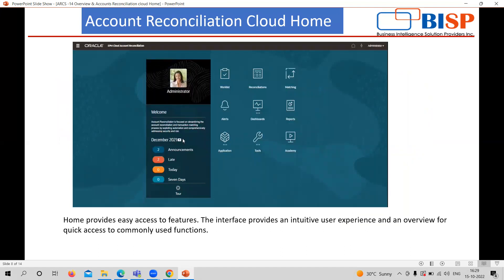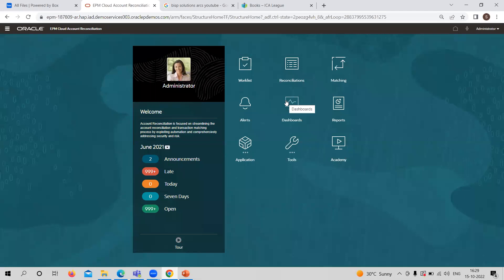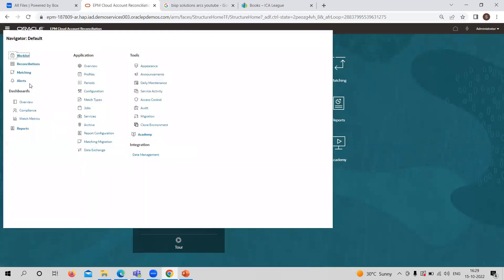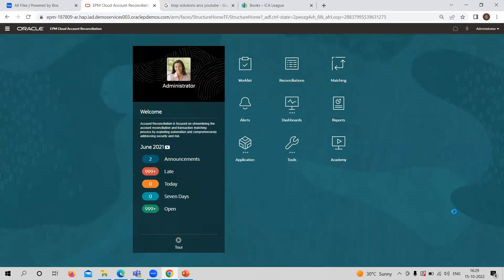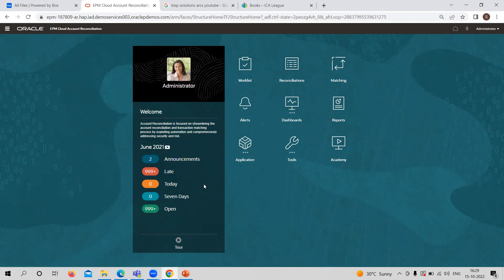Here you can see the home page of the application. You can see the navigator, which is provided as default. Through these features, you can directly move to any important or frequently used feature while working on the application. Related to any period, you can see announcements made, any late reconciliation, activity done for today or even the past seven days, and how many reconciliations are open. This is a very brief summary report provided for quick understanding.